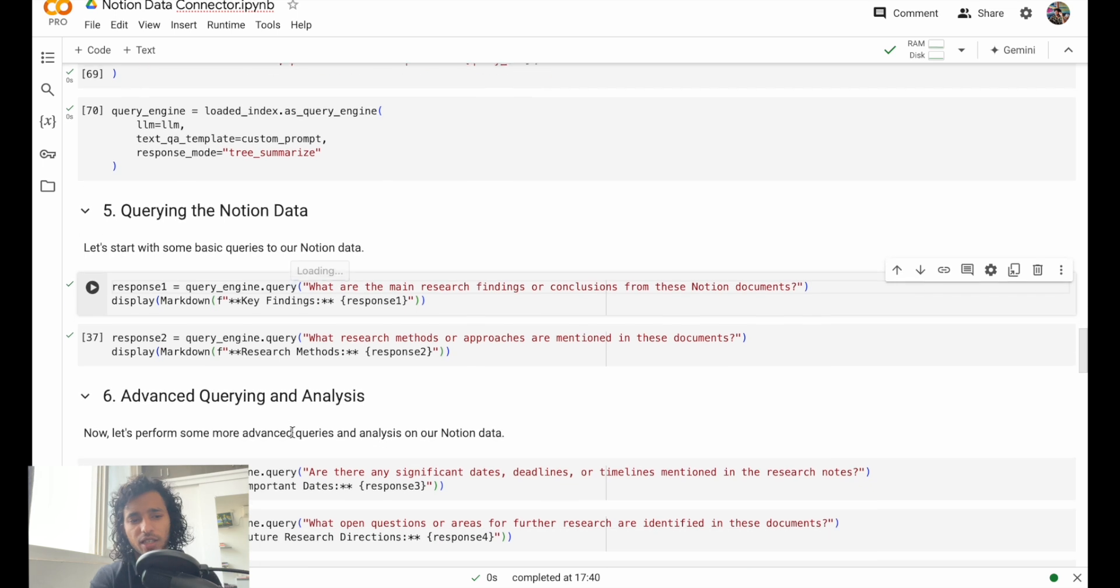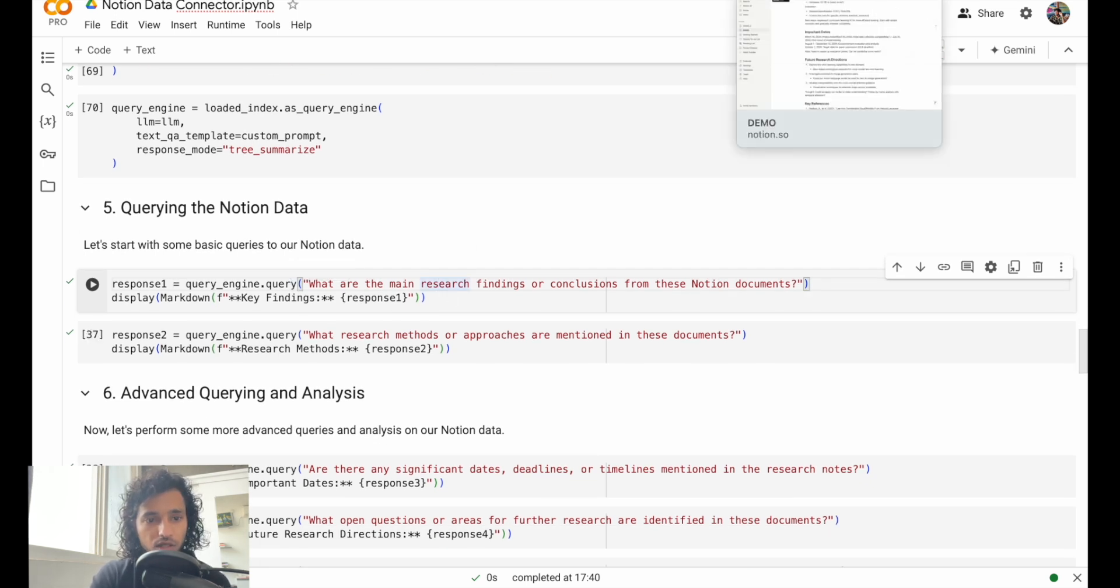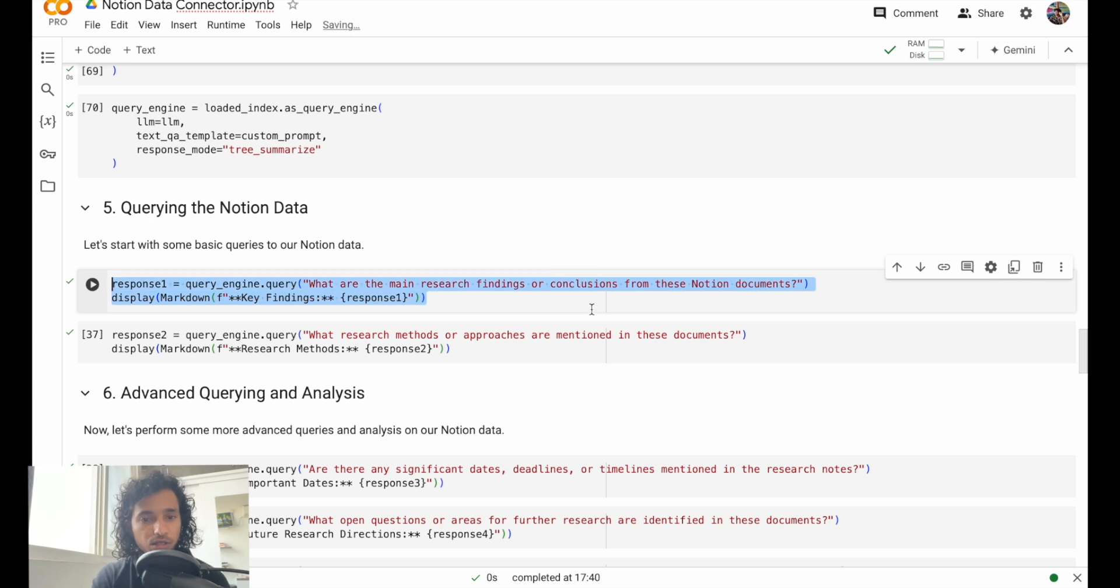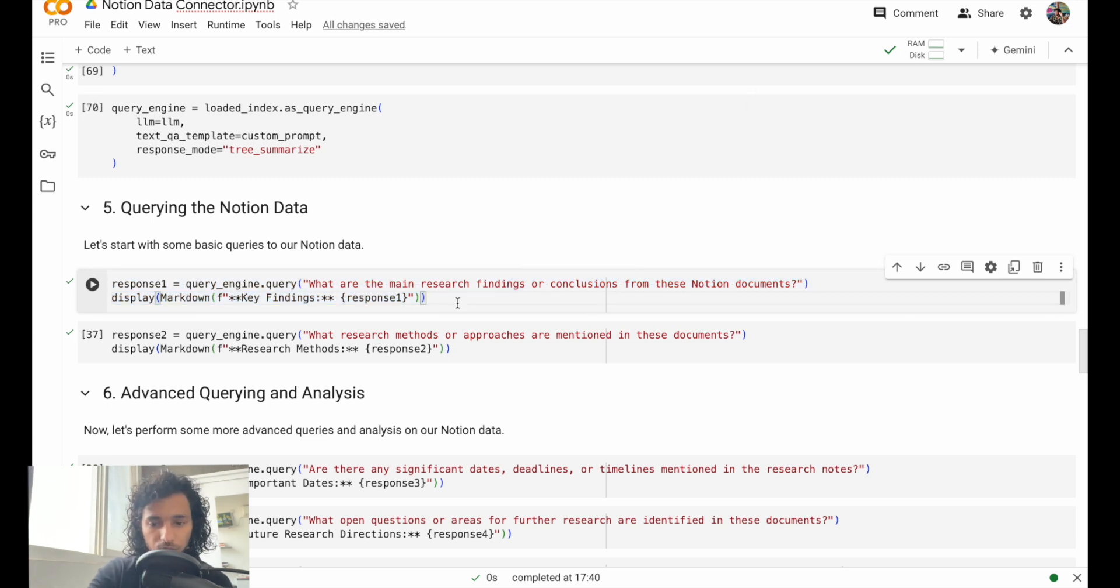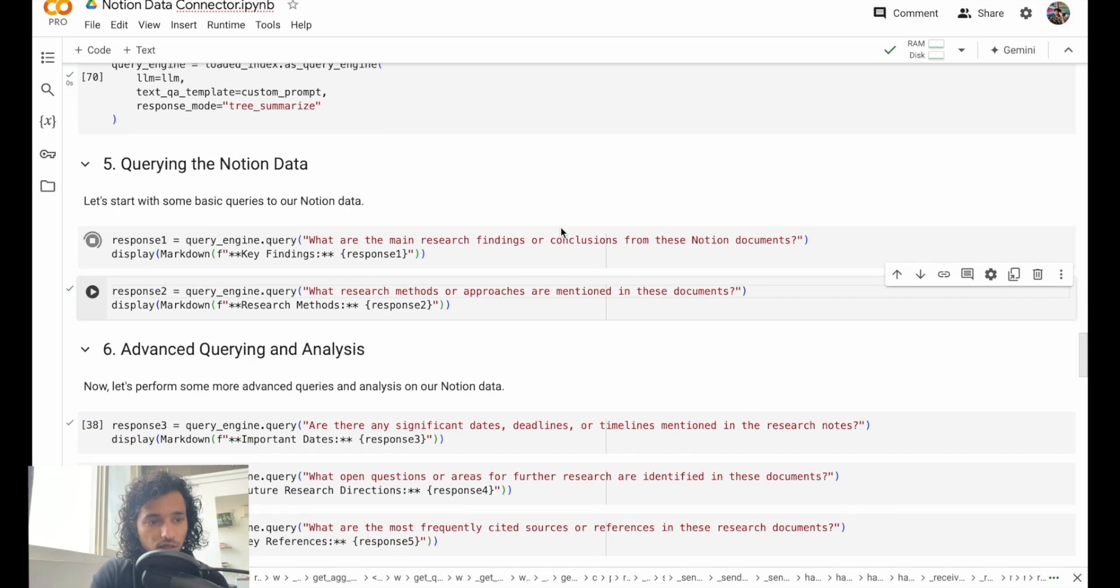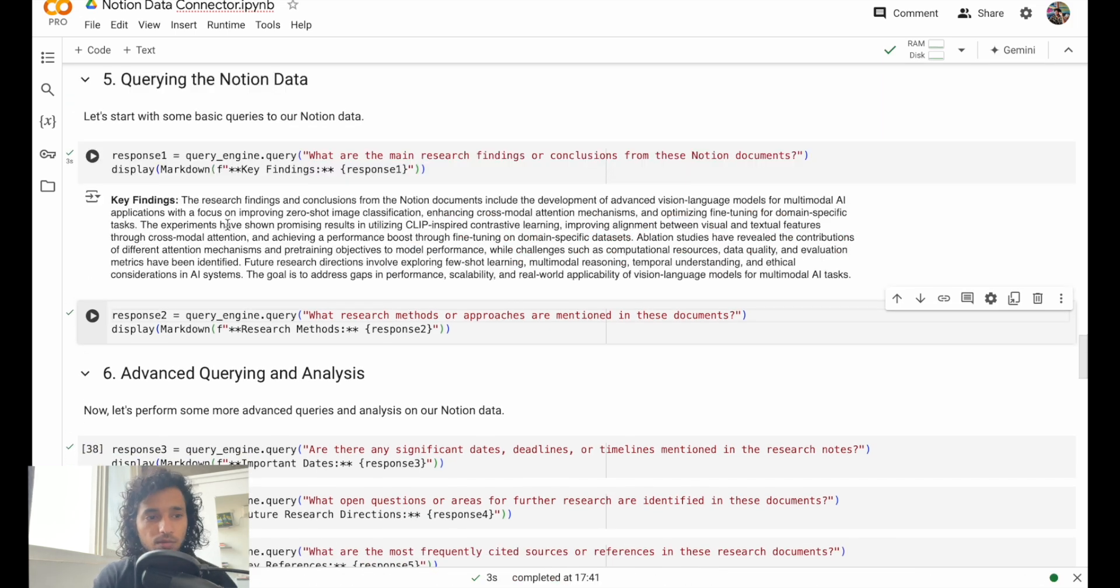We have a query engine ready. We'll just pass this query to it and we'll save it as response one. We'll just take some information from this. What are the main research findings or conclusions from these Notion documents? It's querying both of these documents. Let's go over there and let's print that out.